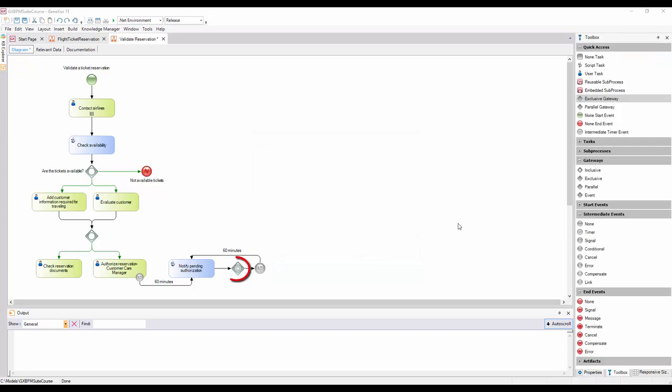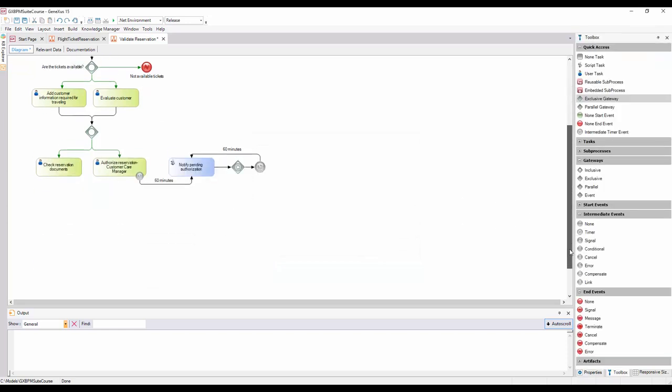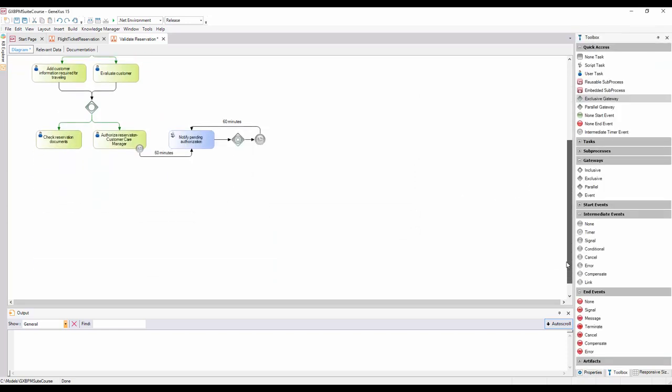The gateway event is used so that the process continues through a certain path only if a specific event occurs. It's a particular case of the exclusive gateway because only one path can be followed. In this example, it doesn't depend on a condition, it depends on the occurrence of an event.